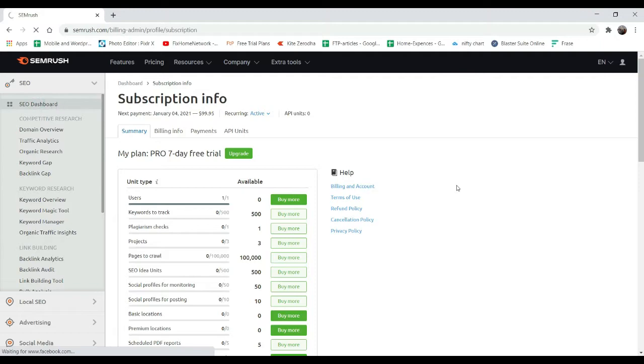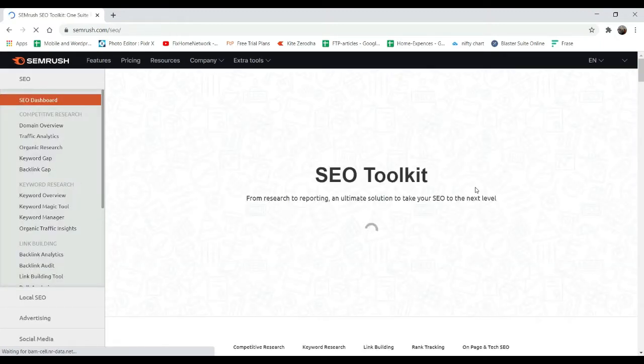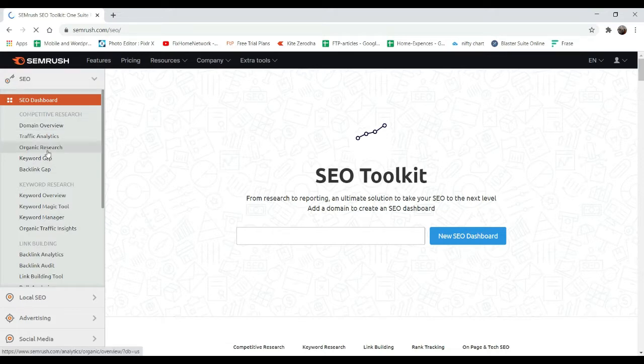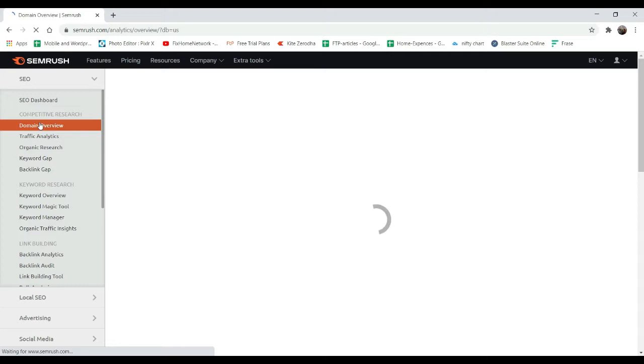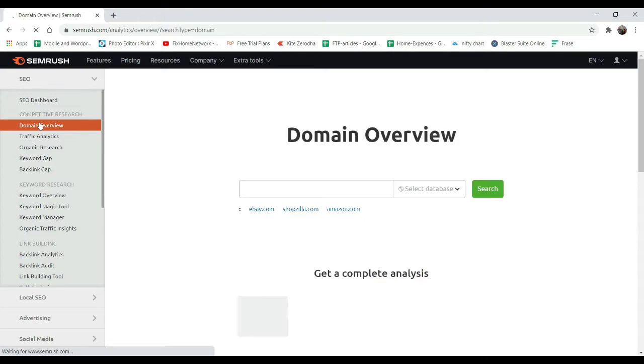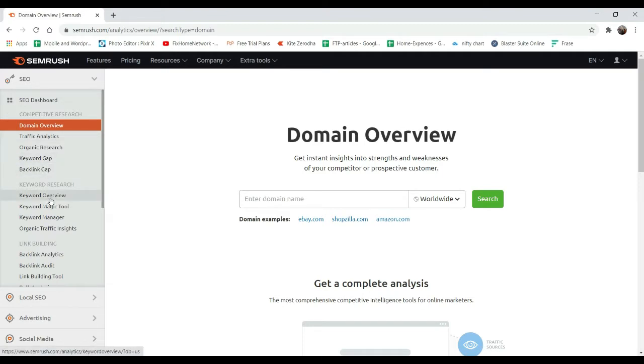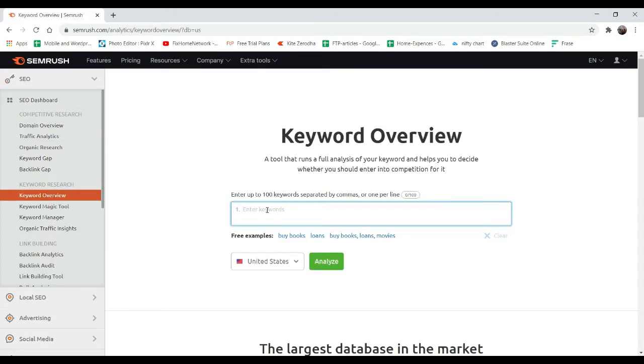Let's go to dashboard. Here you'll see the tools you can use. Domain overview - this is the overview of your domain. You can enter the domain and it will give you detailed information about the domain. Here are some keyword tools. You can enter the keyword and it will give you detailed information.